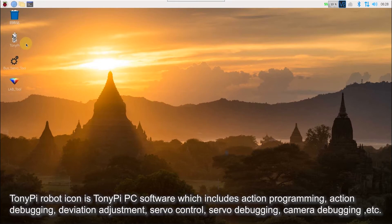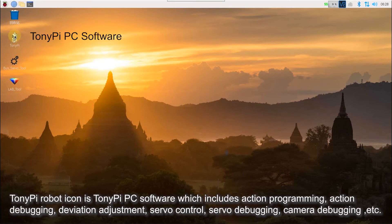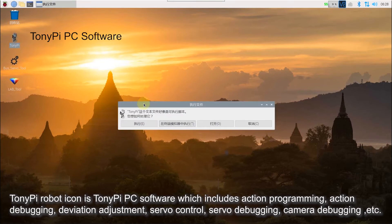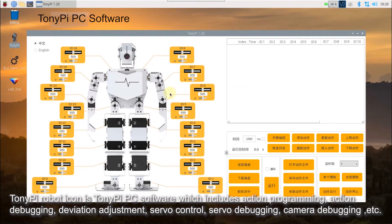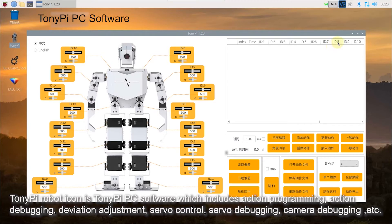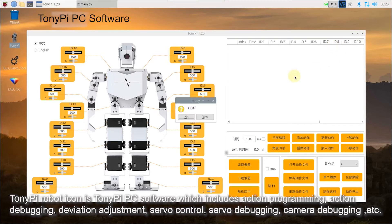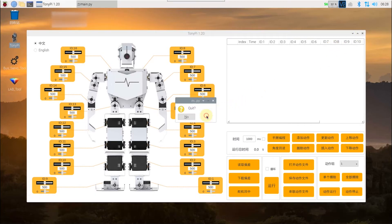TonyPi robot icon is TonyPi PC software, which includes action programming, action debugging, and deviation adjustment, servo control, servo debugging, camera debugging, etc.